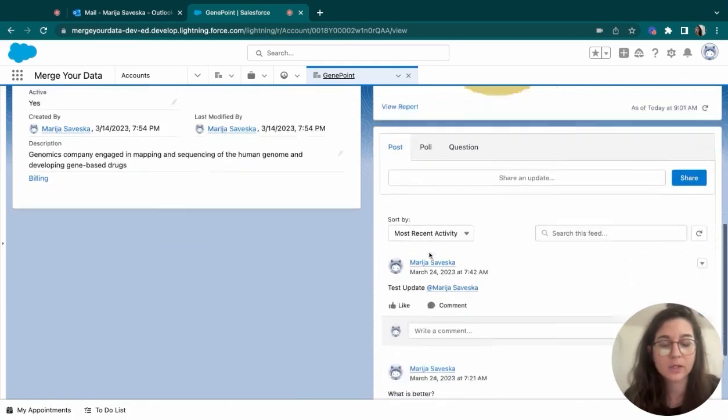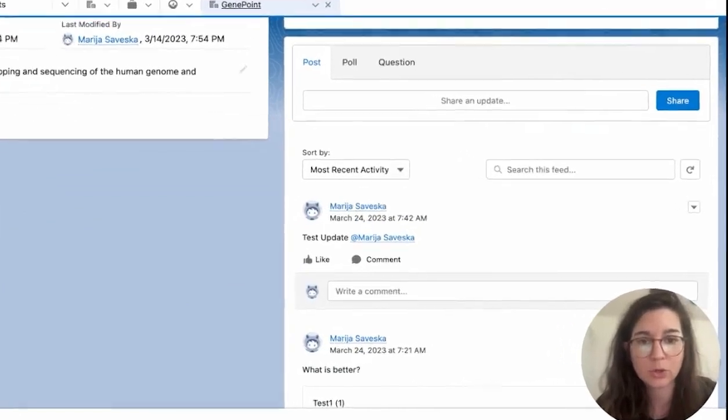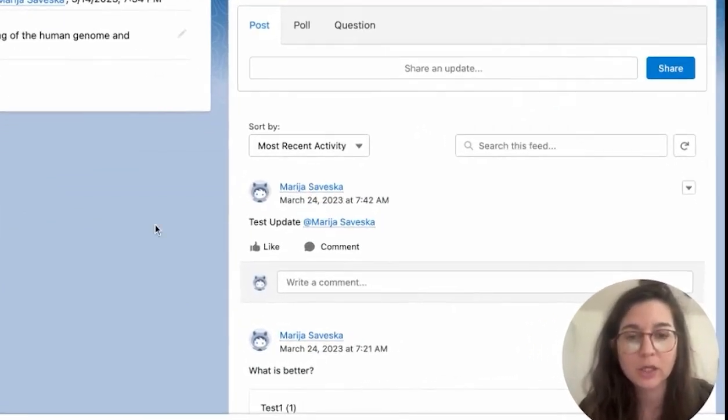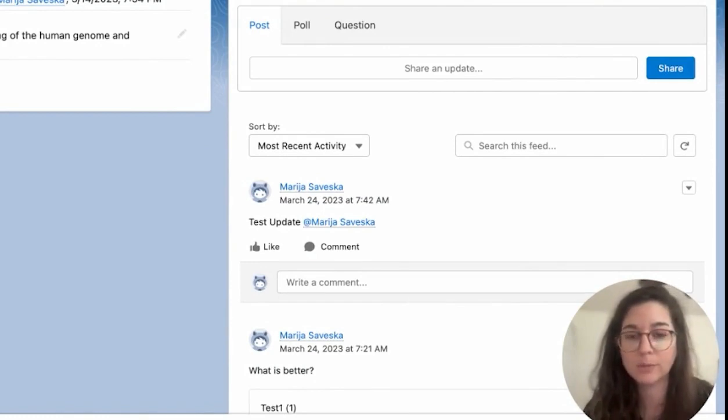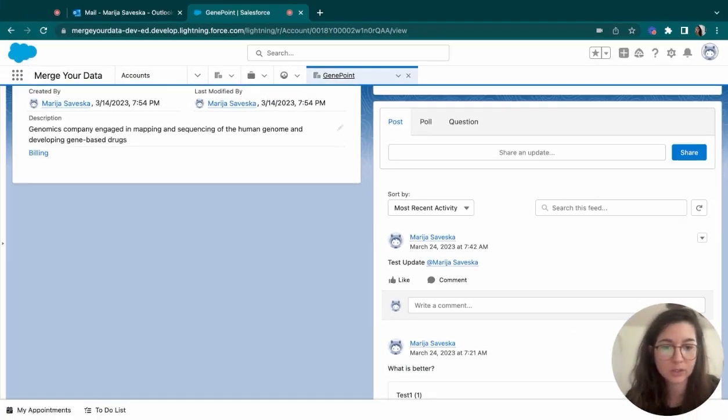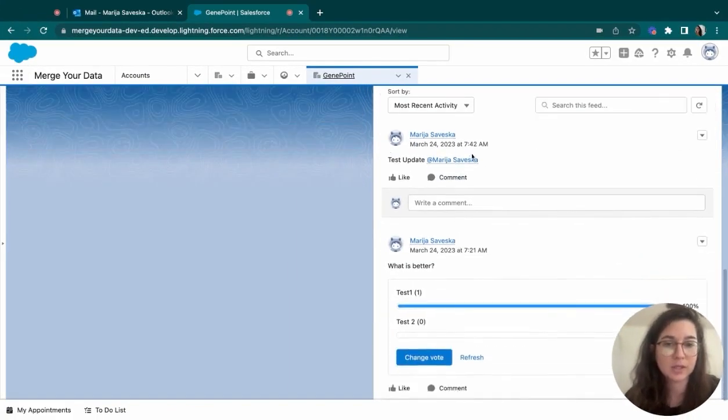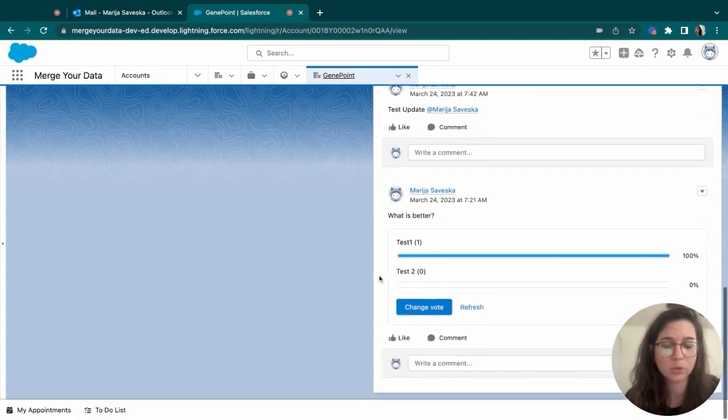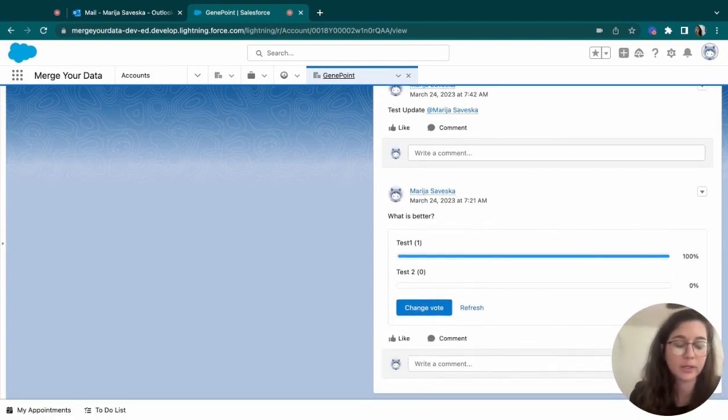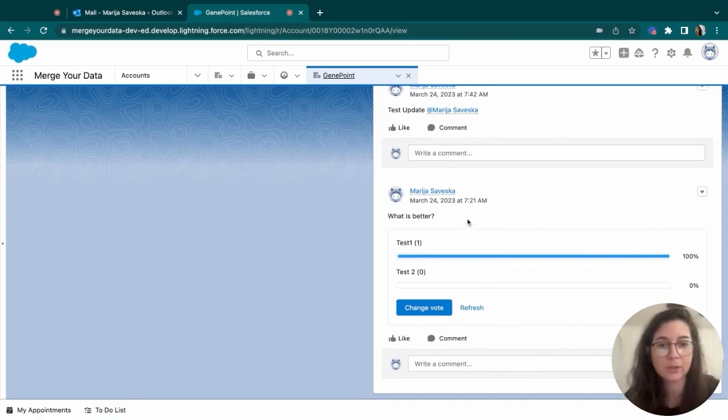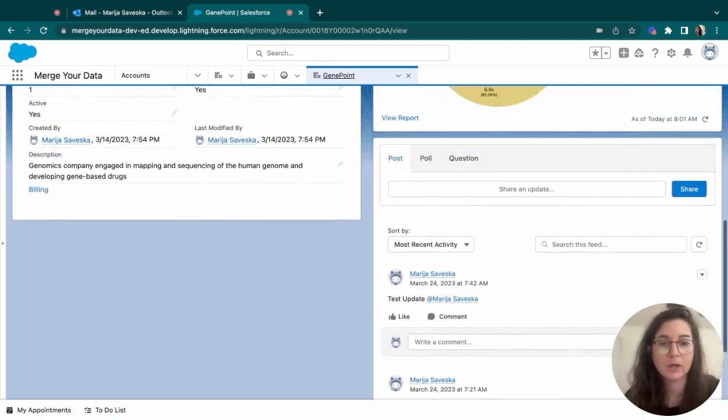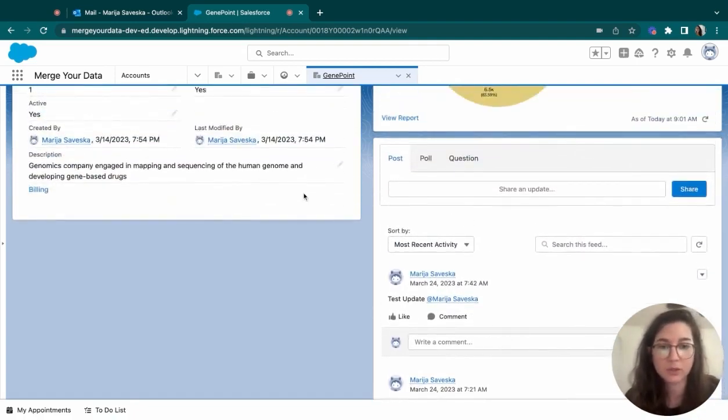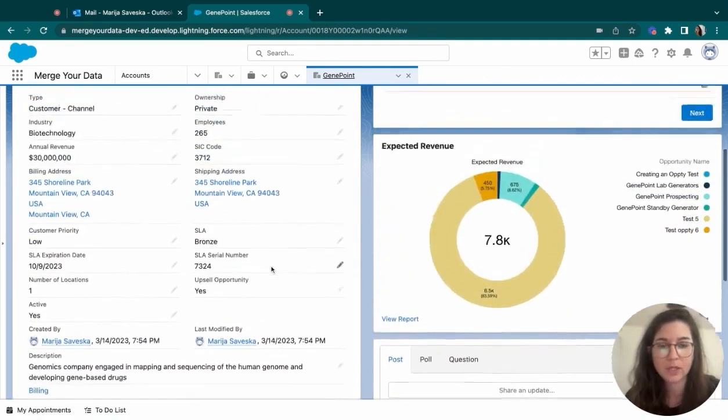And then here is a really cool Salesforce feature called Chatter. This is where your teammates can communicate. They can post updates regarding this account. As you can see, they can tag other teammates, or they can choose to post a poll or kind of like a question if they have regarding this account, and so on and so forth. A really cool feature for communication of your team members.